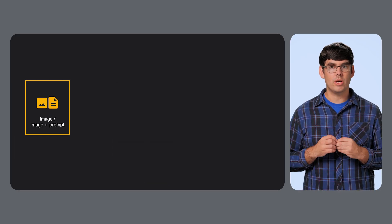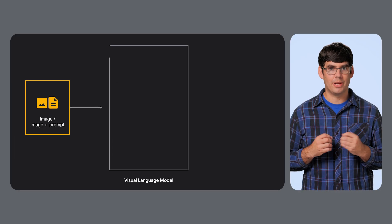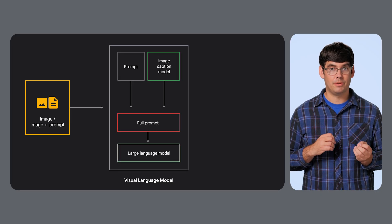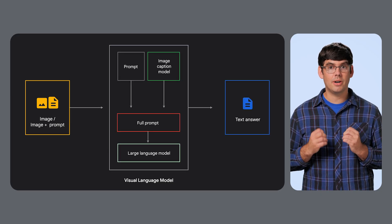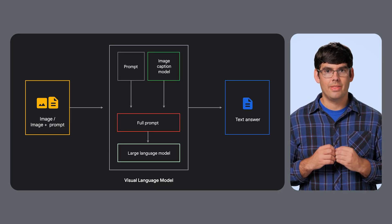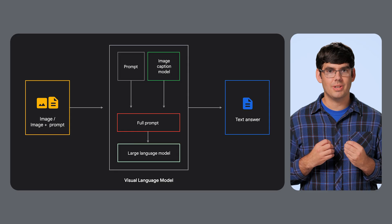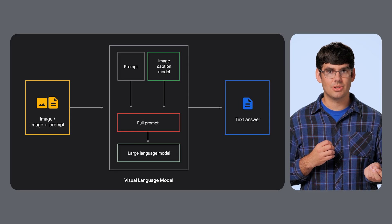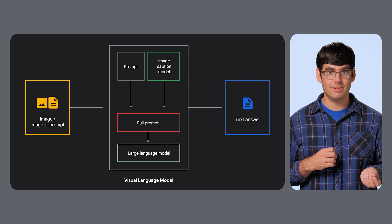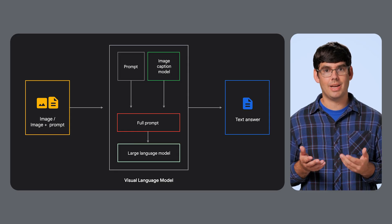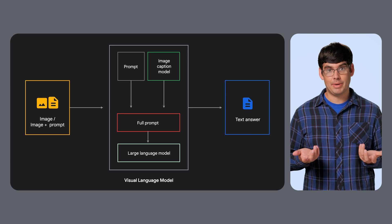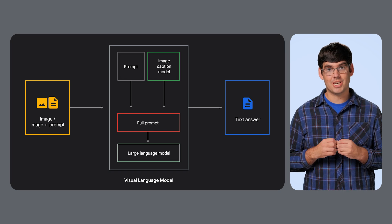We also have visual language models. These are multimodal, meaning they understand more than one thing. They can look at an image and describe it in text, or they can take a picture and a question and give you an answer. Some examples are Gemini by Google and ChatGPT.